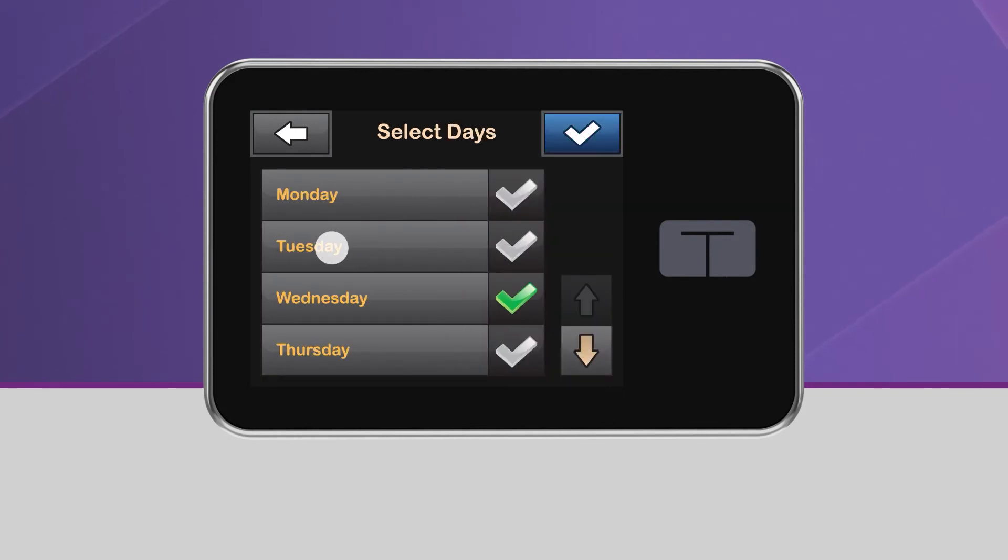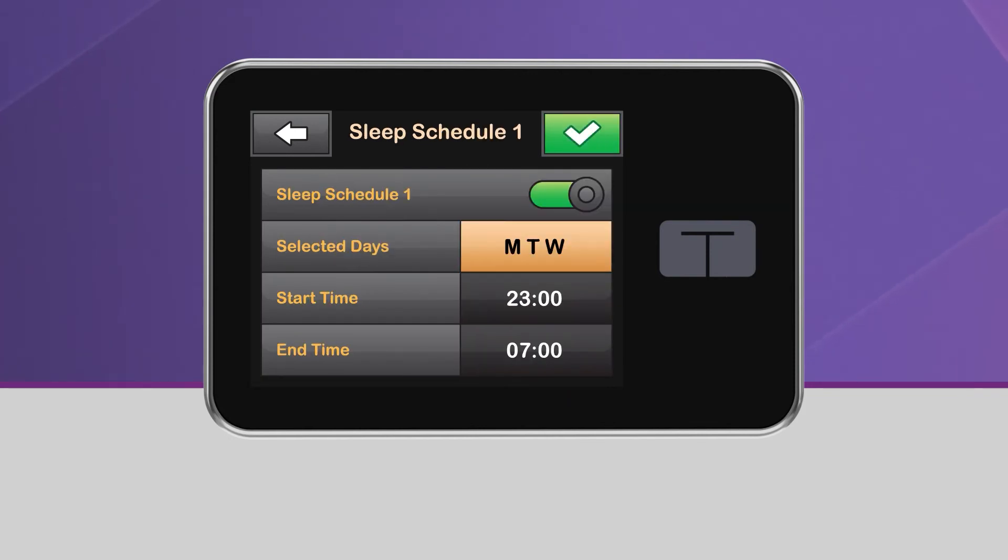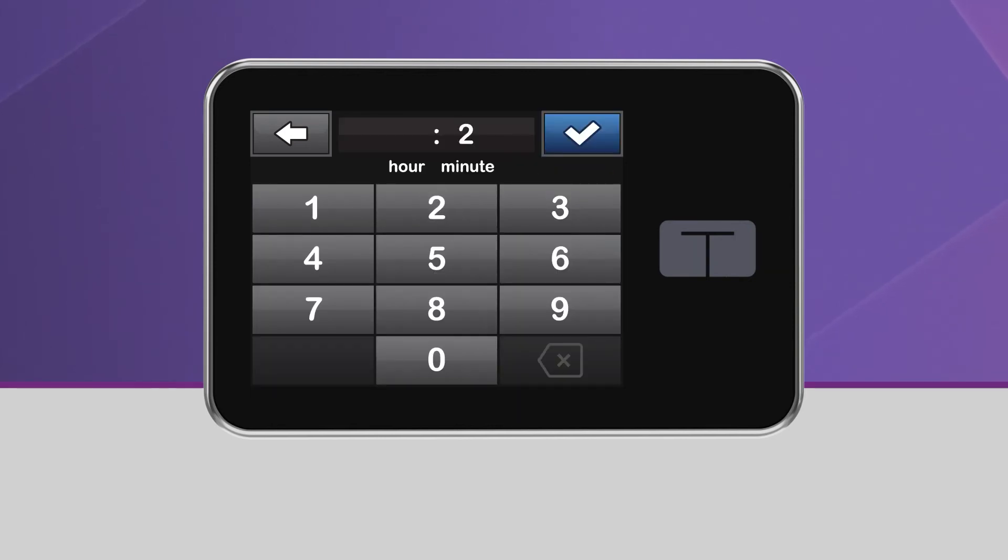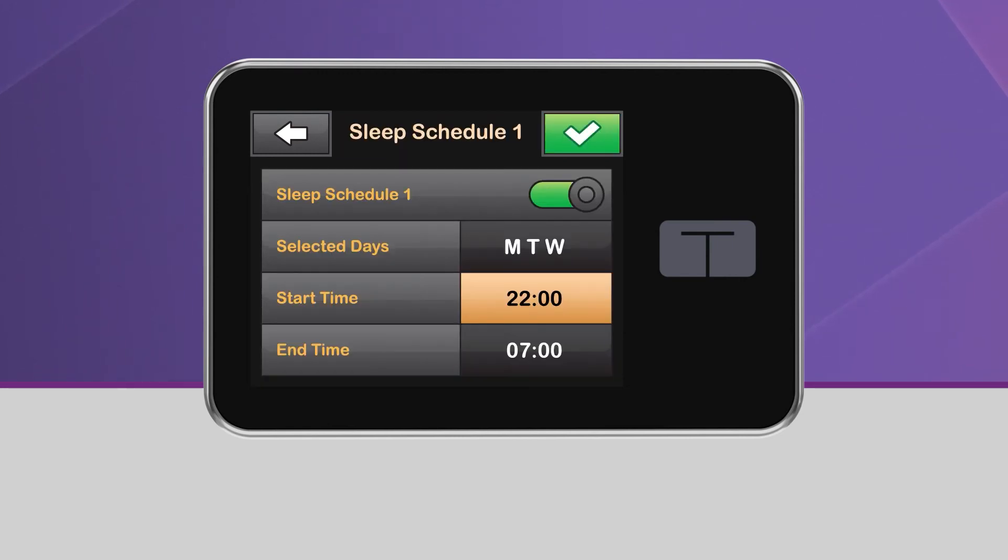You can select any or all days of the week, as well as the time you want the sleep function to start and end on those days. These times should reflect the time you generally go to sleep and wake up. They don't have to be exact.